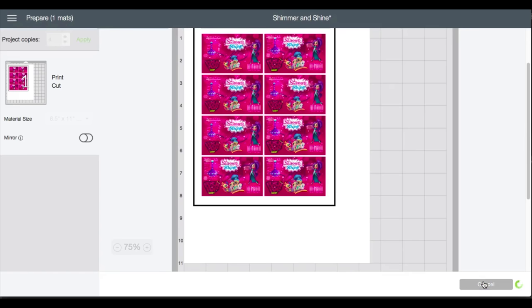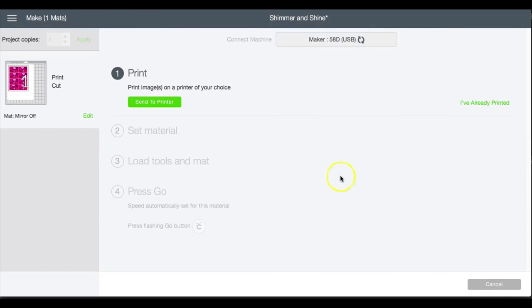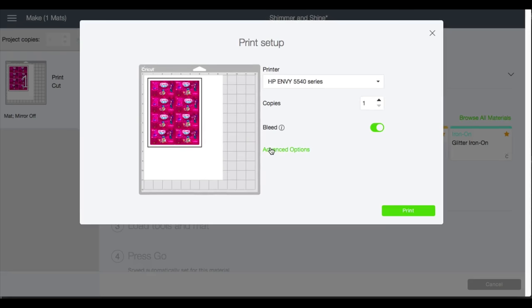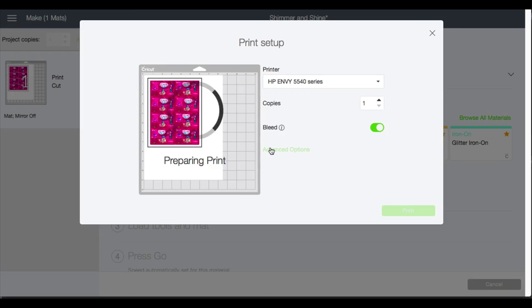And then I'll go to Continue, Send to Printer, Advanced Options. And since this is going to be on sticker paper, I'm going to leave it at a plain paper setting. And then I always pretty much print on best quality, no matter what.